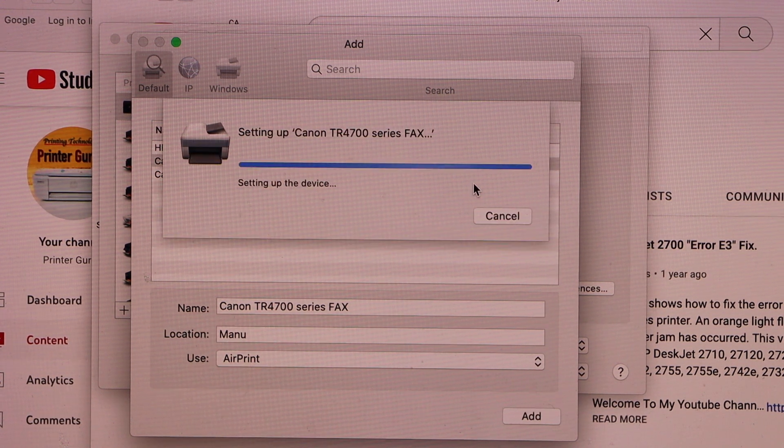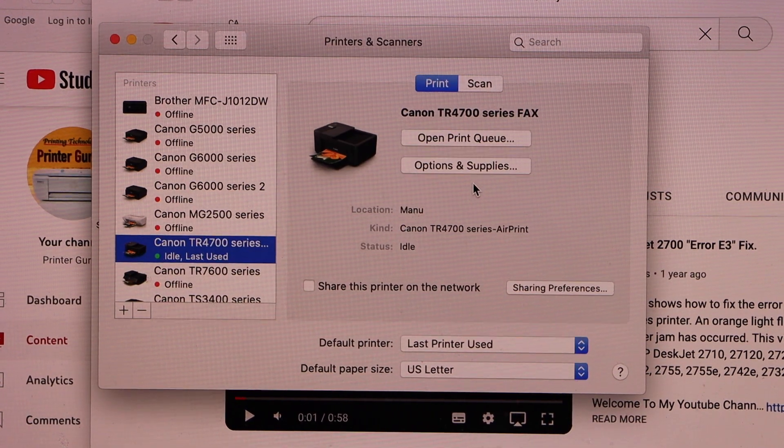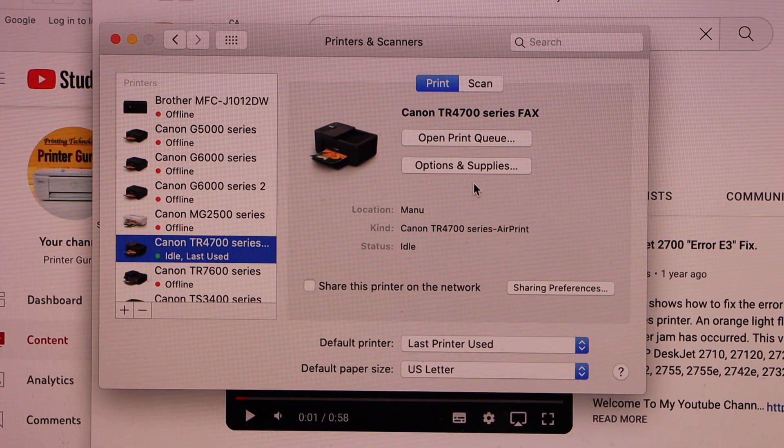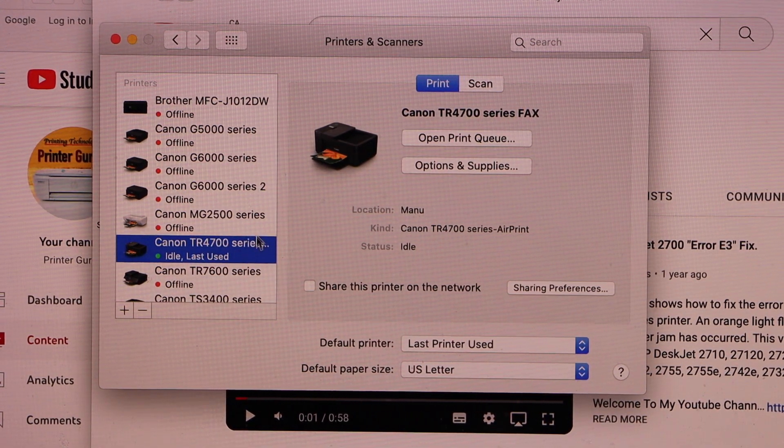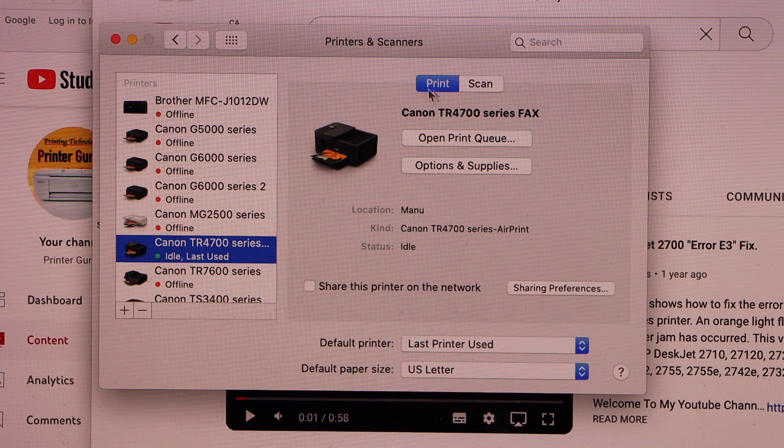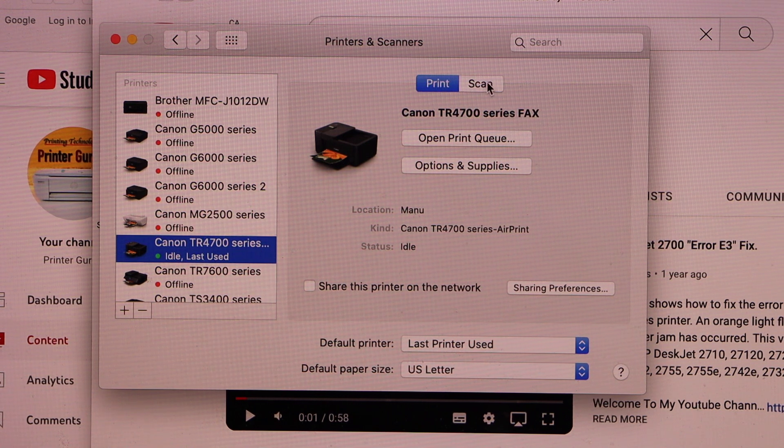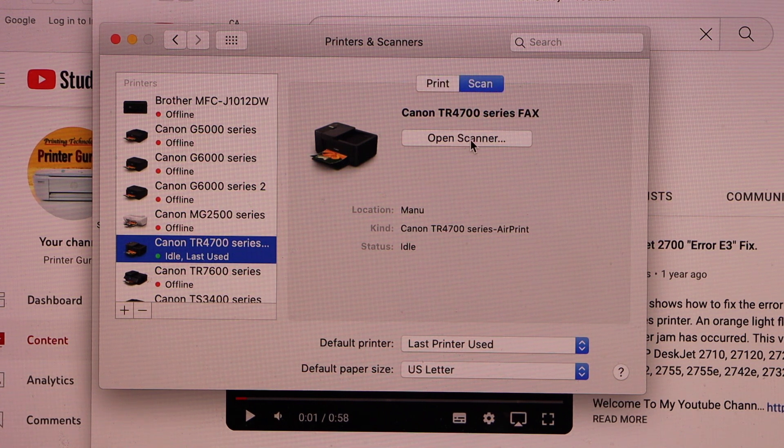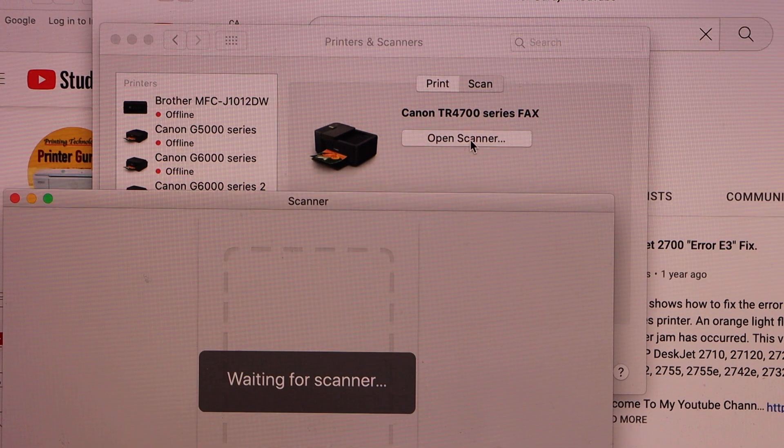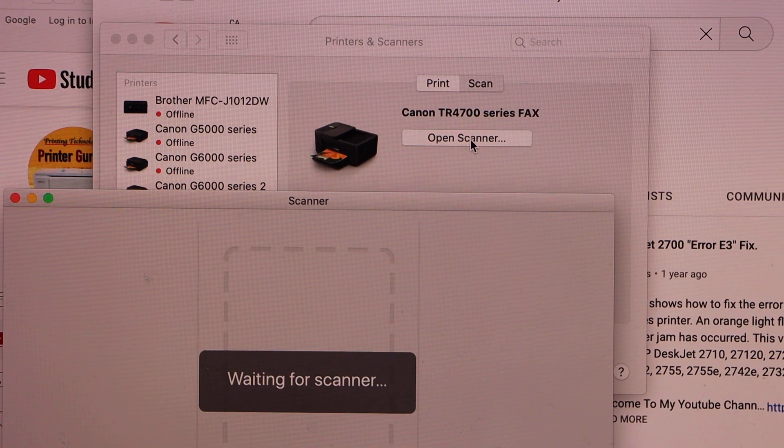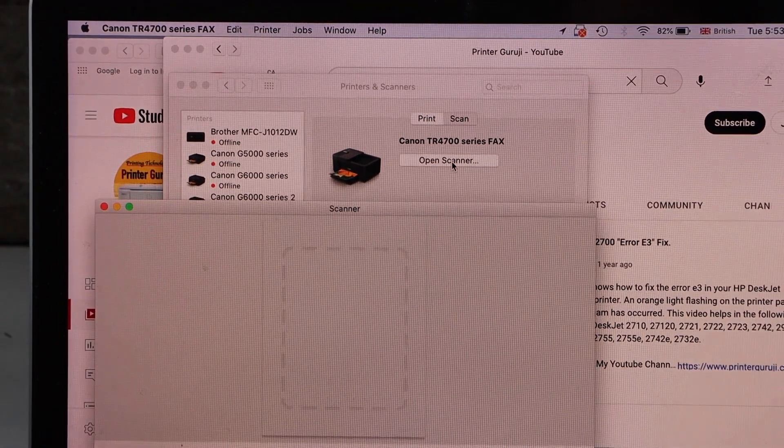Instantly, it will add the printer and now you can start using it for printing and scanning. For example, you can see here the print option, scan, and open scanner. It will open the scanning window and you can start using it.